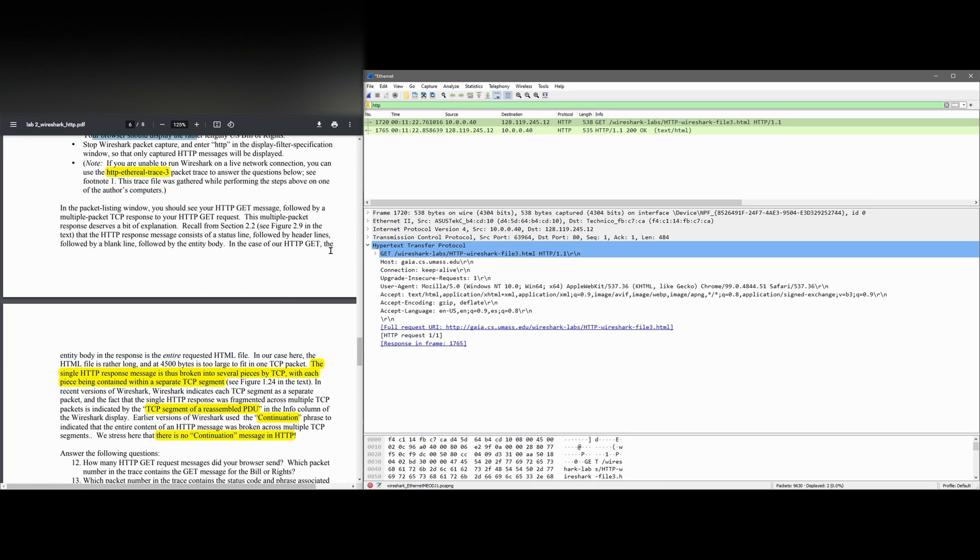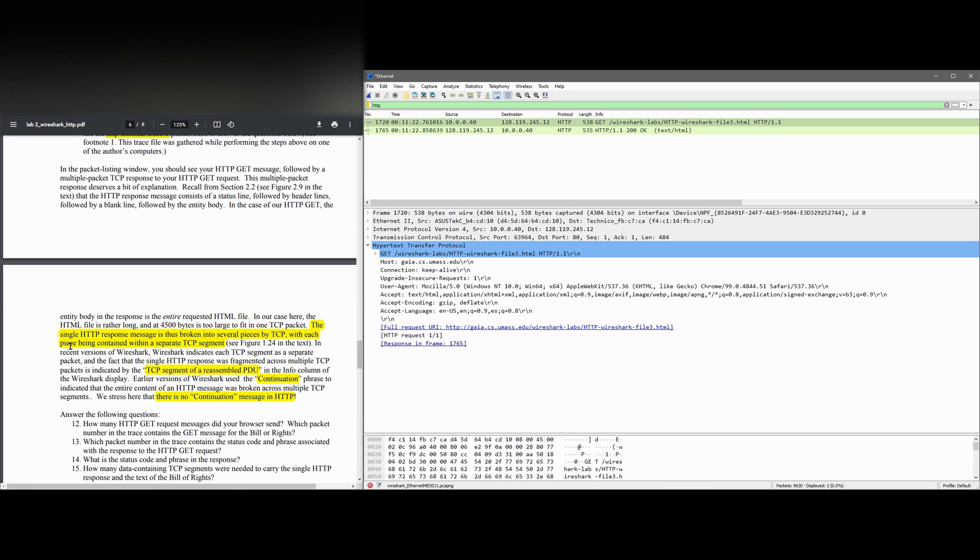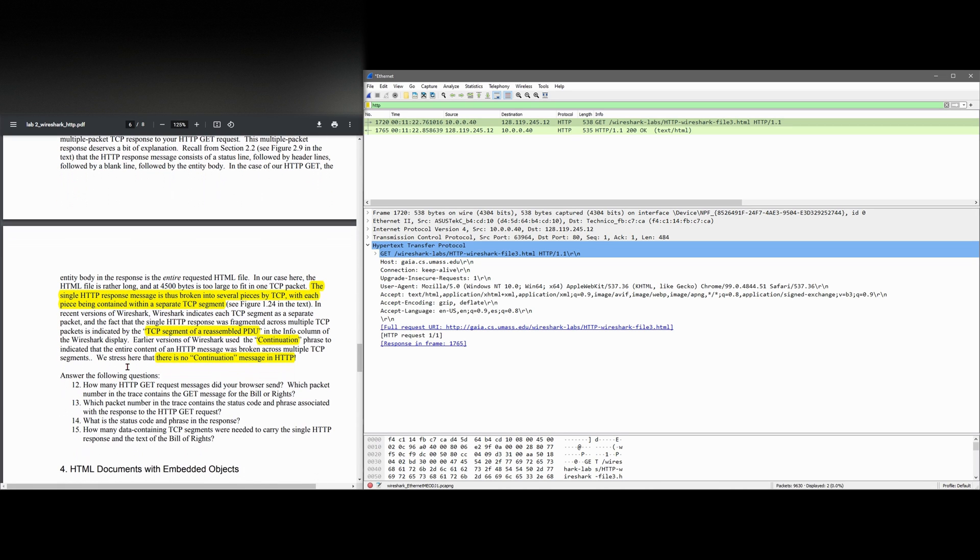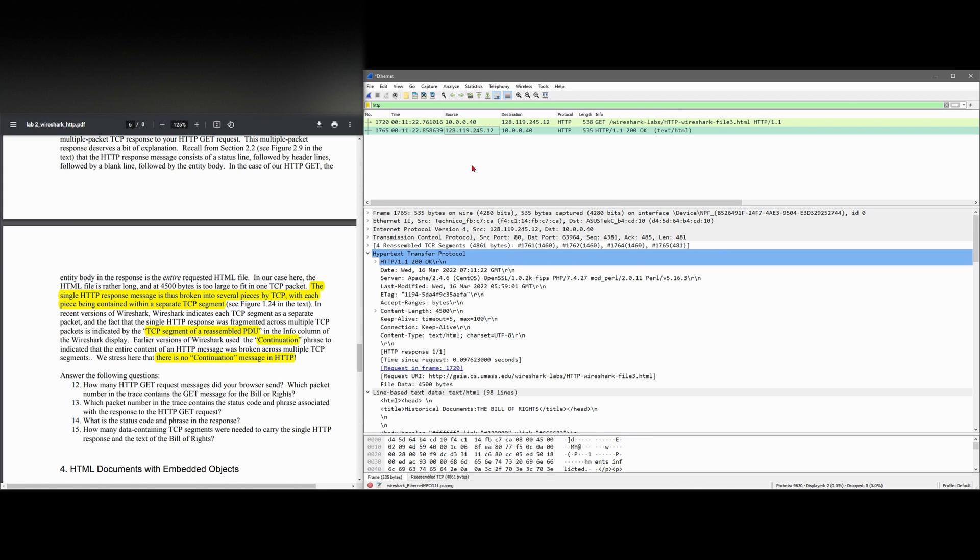In the case of our HTTP GET, the entire body in the response is the entire requested HTML file. In our case here, the HTML file is rather long. And at 4,500 bytes, it's too large to fit in a single TCP packet.